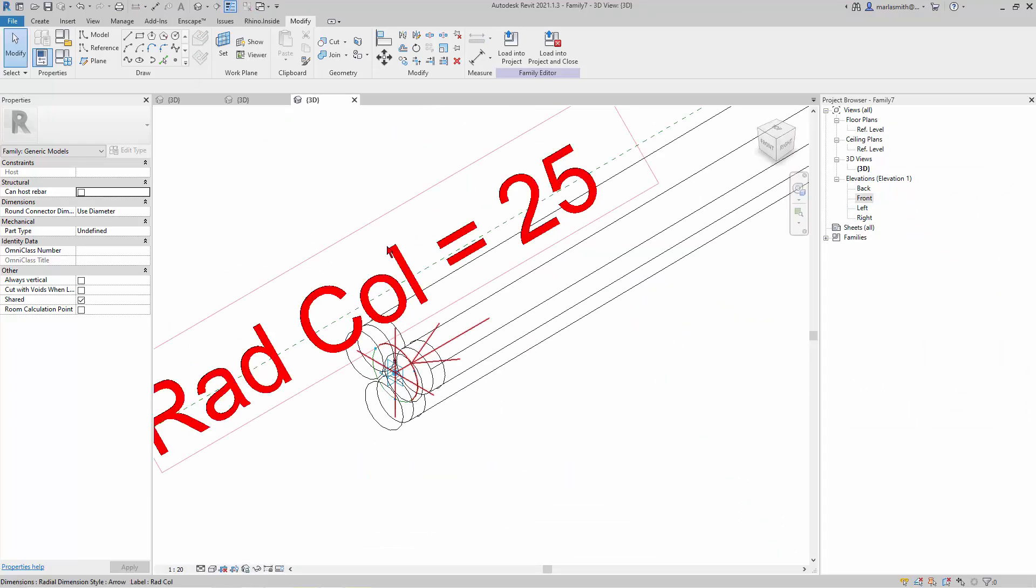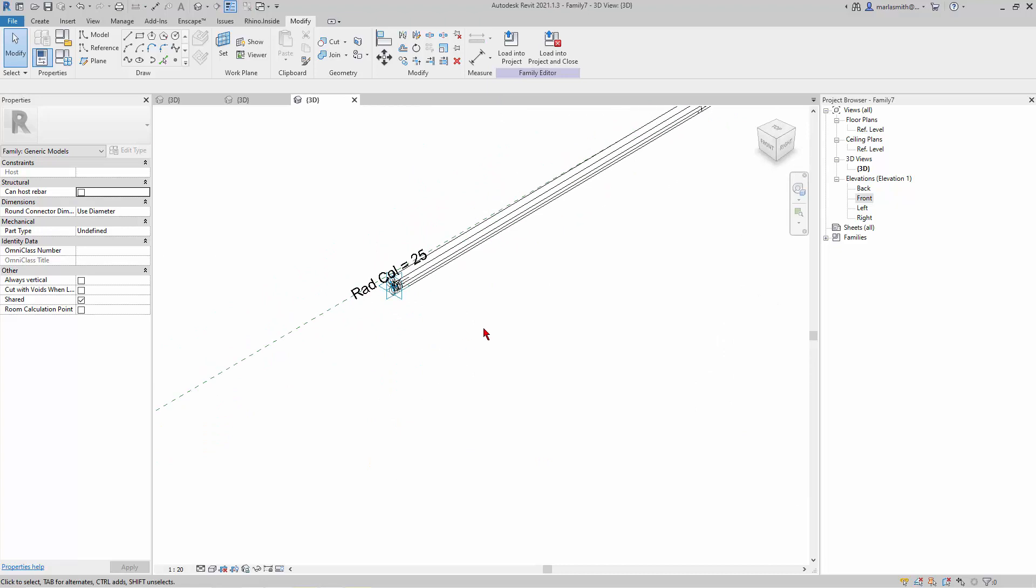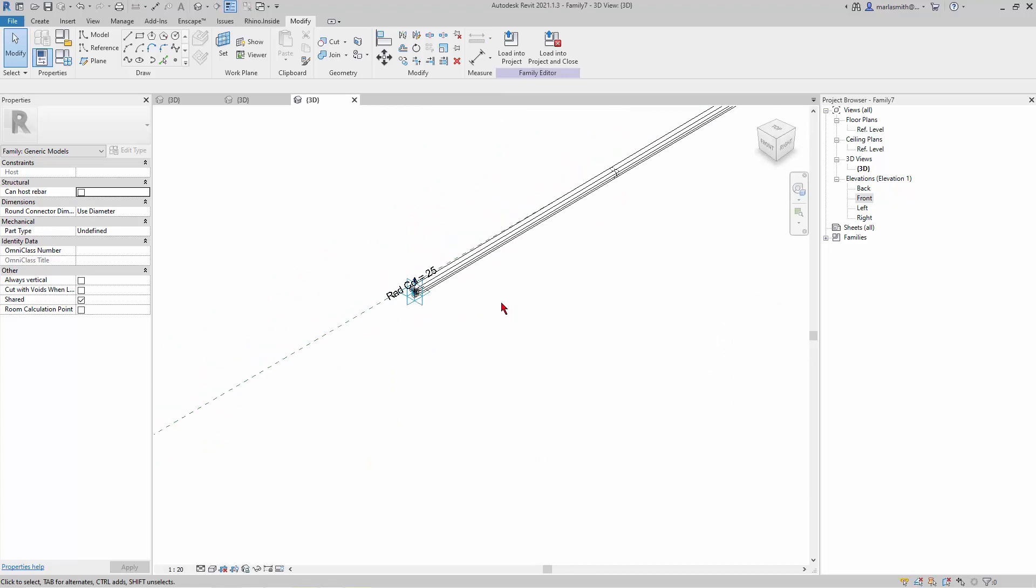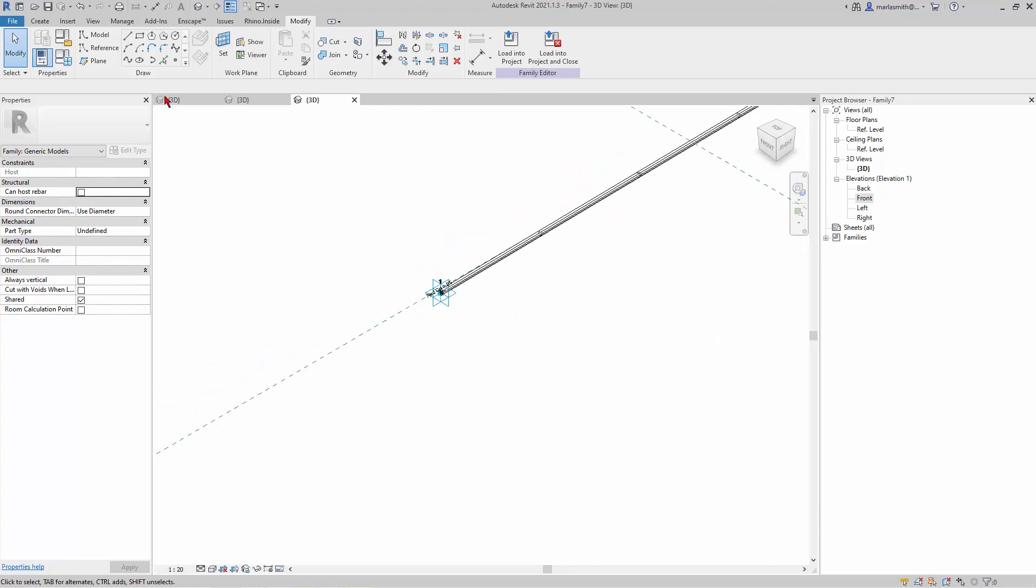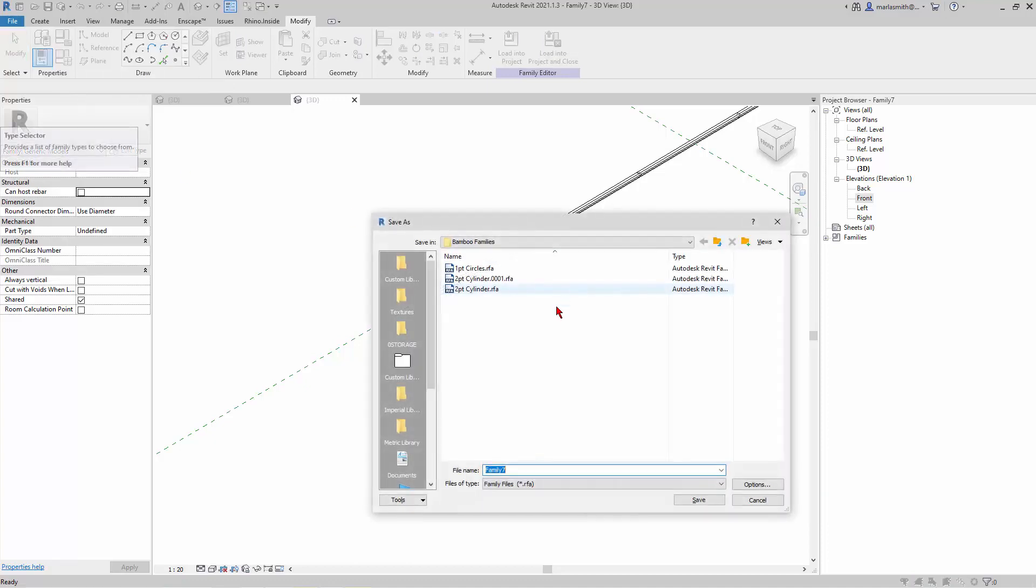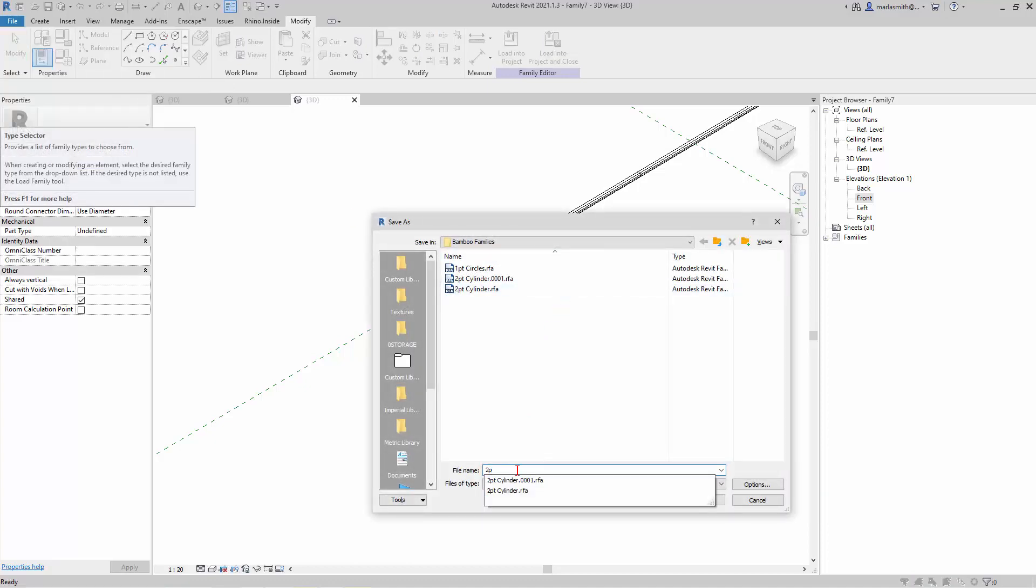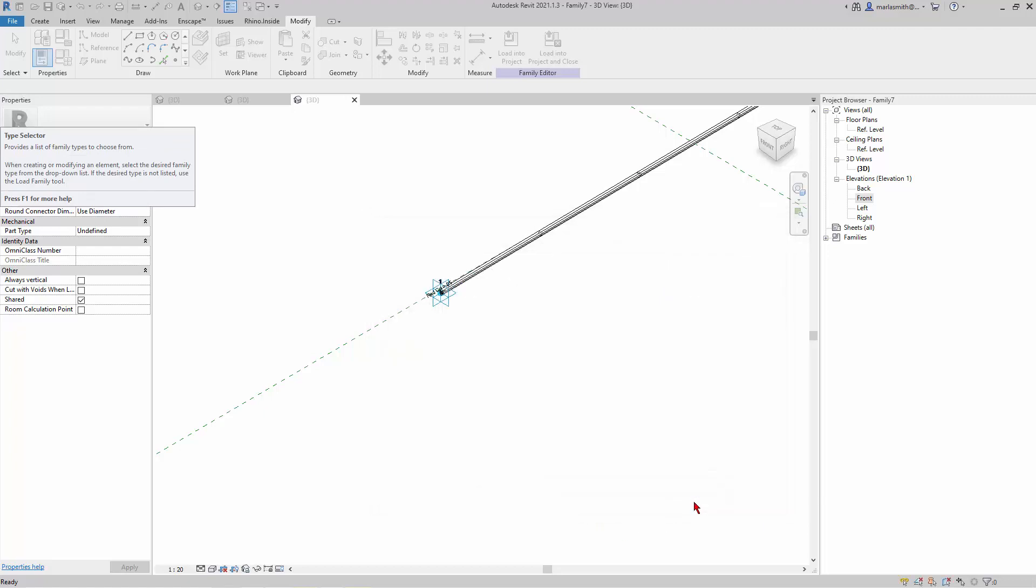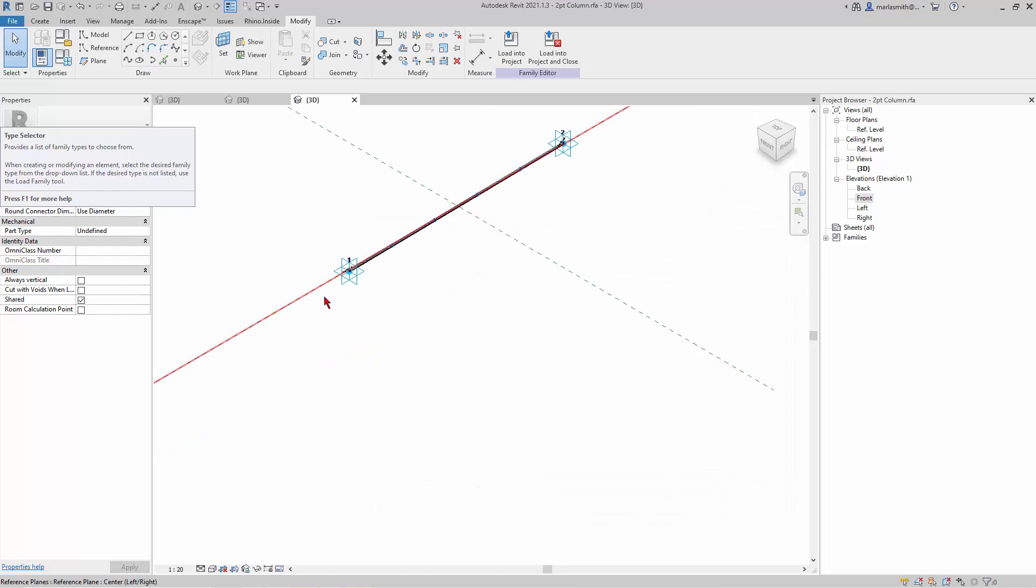And so now we have this column. So I'll just say File Save and we'll save this as two point column. Okay.